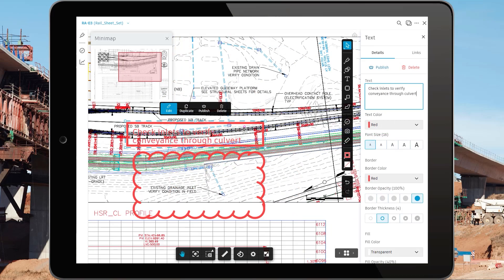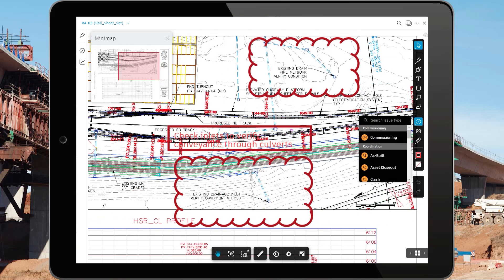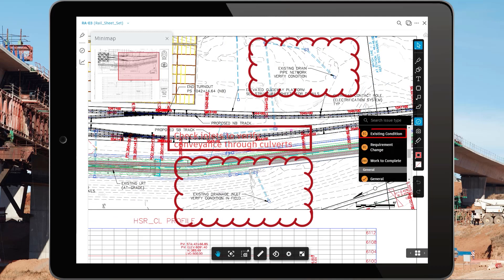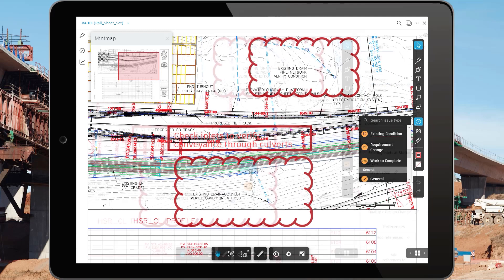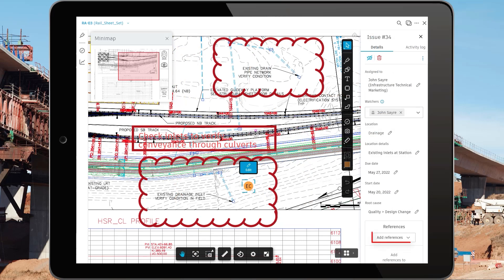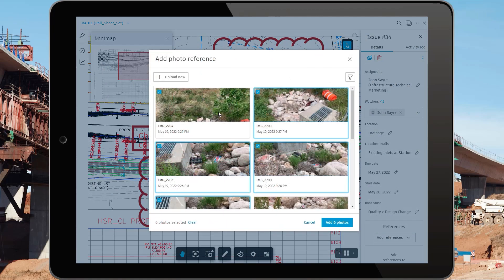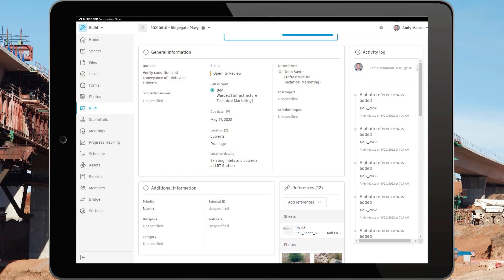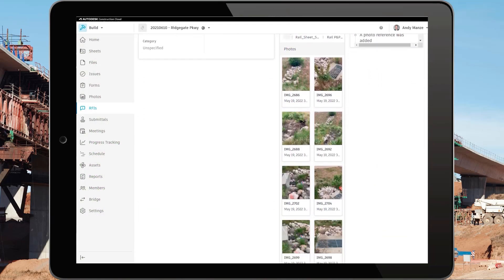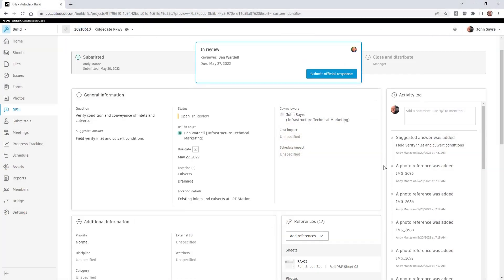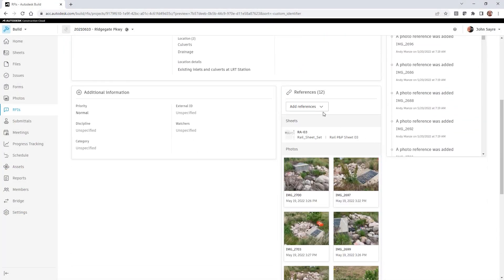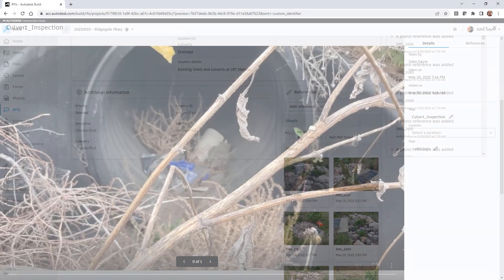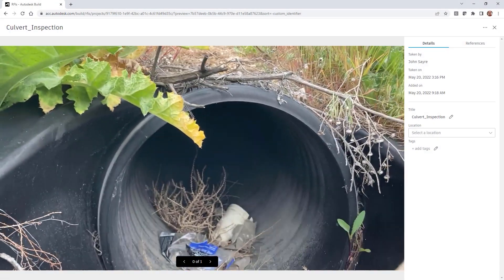As part of the RFI, the contractor adds markups and comments on the plans and includes them in his or her request. The contractor also adds images from the field. The RFI is assigned to the field inspector, who adds further information to clarify the request.